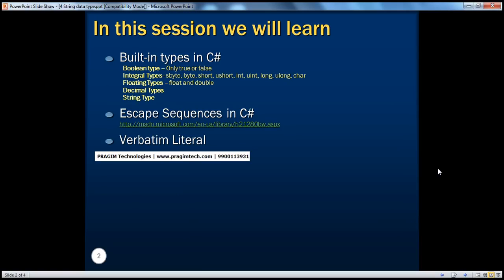In part 3, we have seen the other built-in data types like Boolean, Integral, Floating Types, and Decimal Data Type.